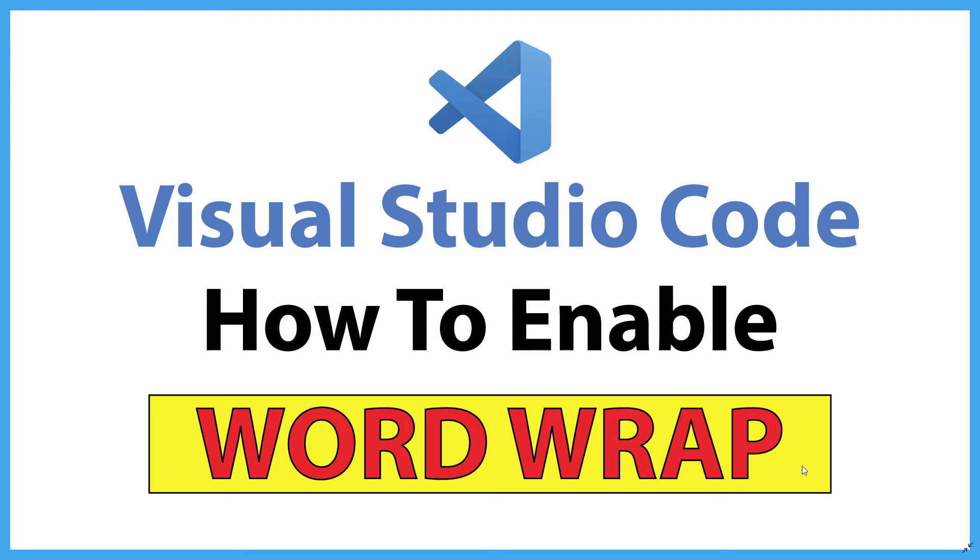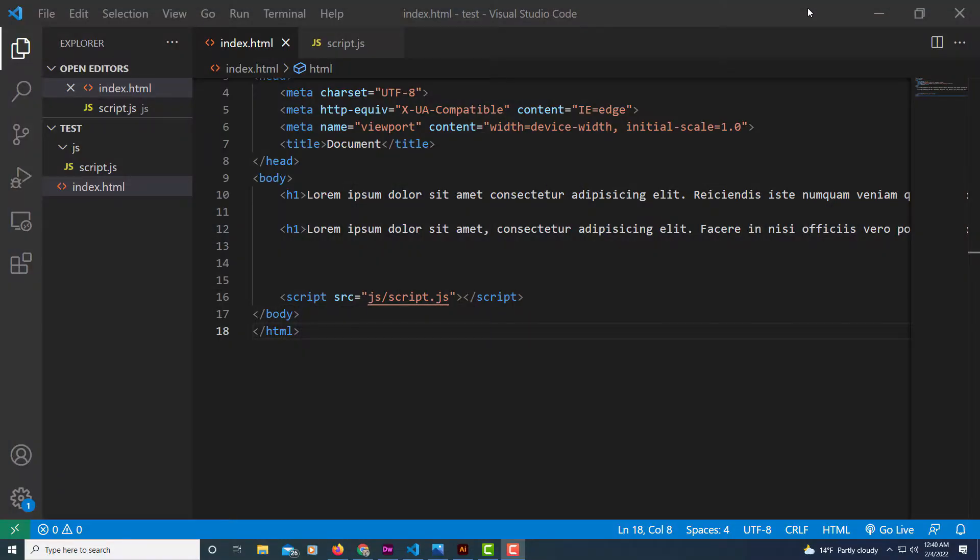This is going to be a video tutorial on how to enable word wrap in VS Code. Let me jump over to VS Code here. Okay, I'm inside of VS Code now.